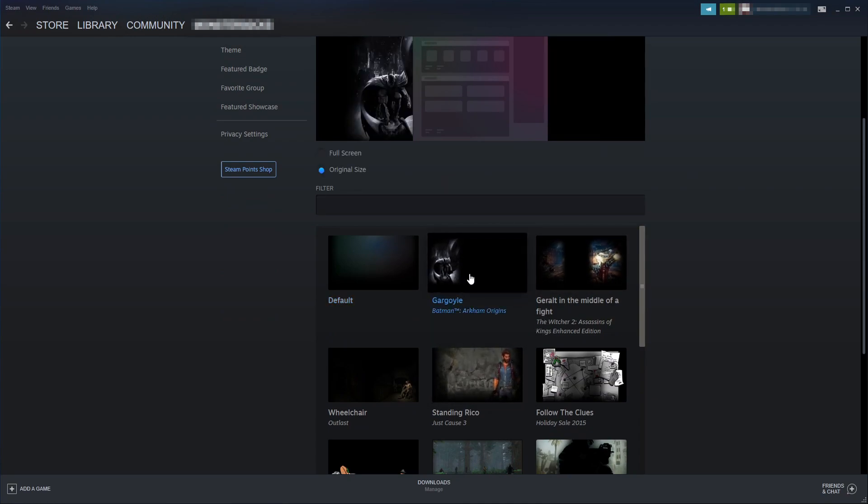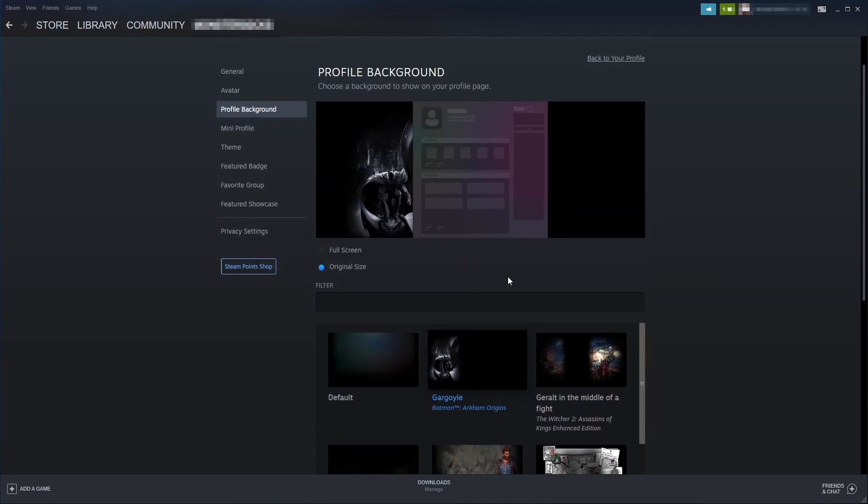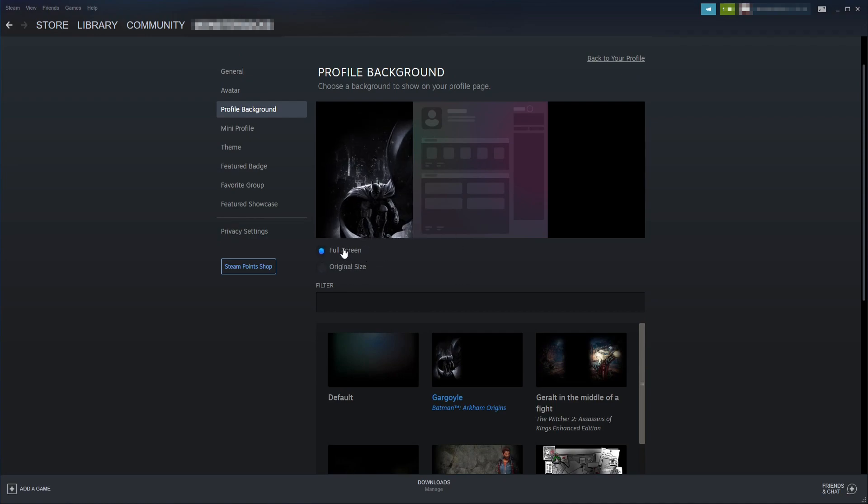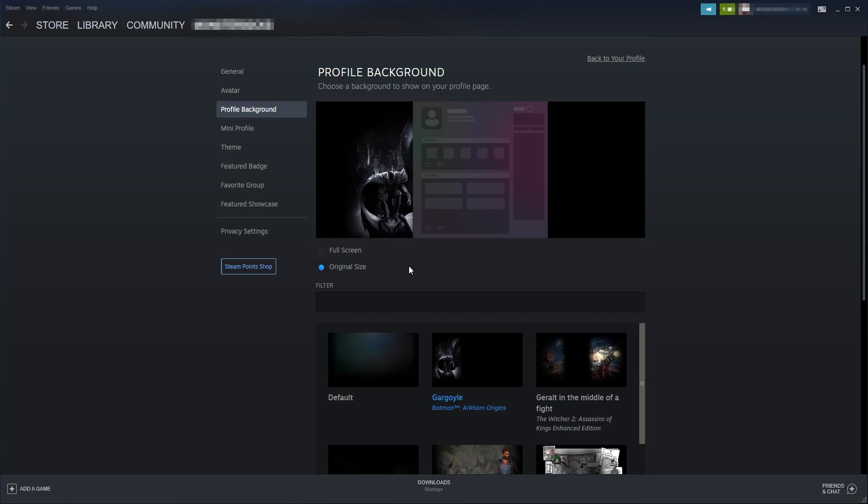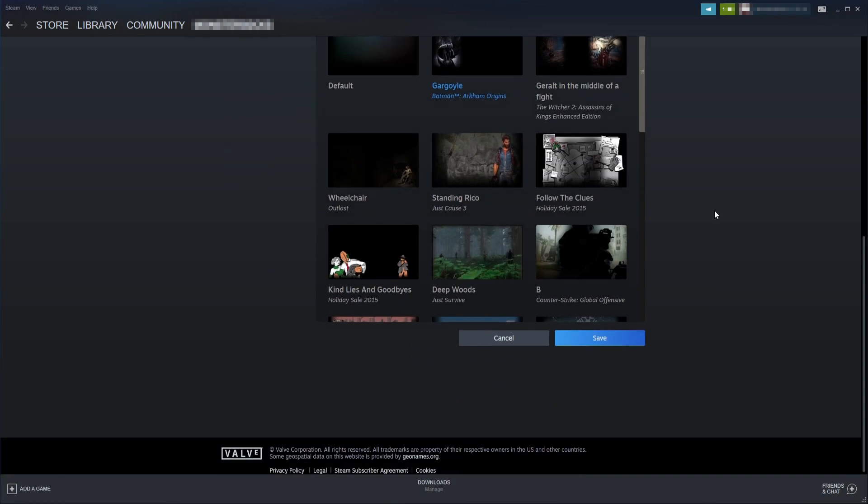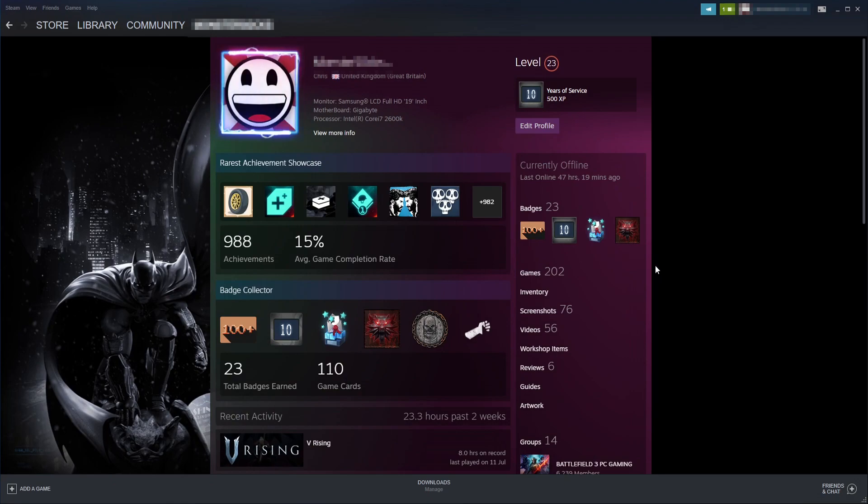I'm going to select Batman. Once you've selected the background, you can choose if you want to have the original size or full screen. I personally think original size looks better on this background here. Once you're happy, scroll all the way to the bottom and click Save. If I now go back to my profile, you can see I've got the new background.